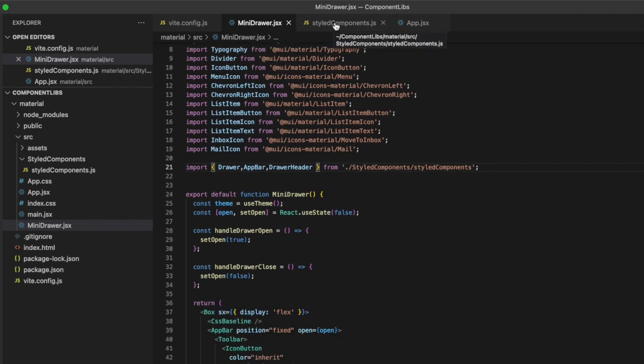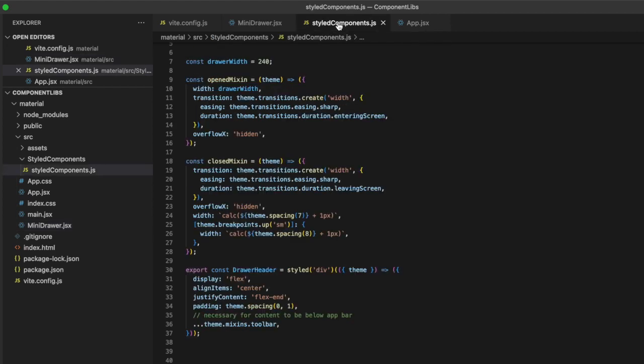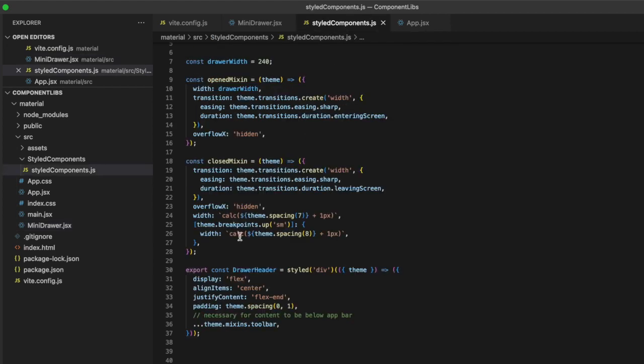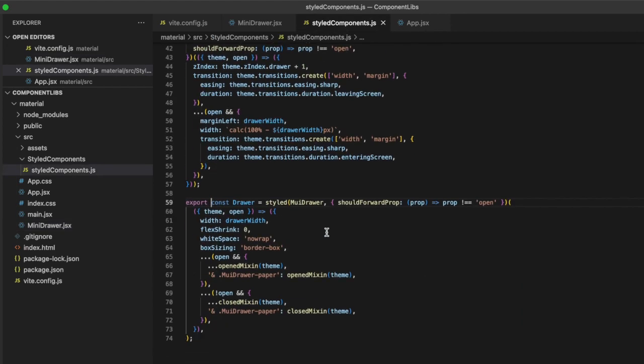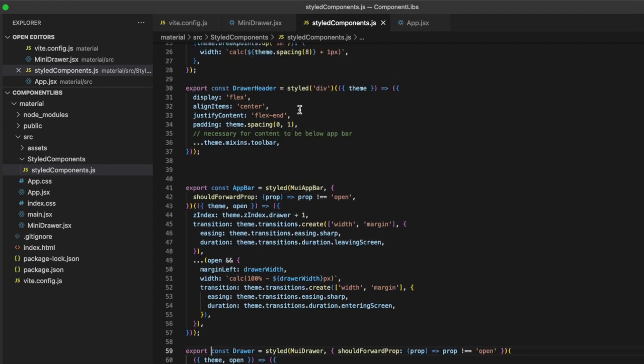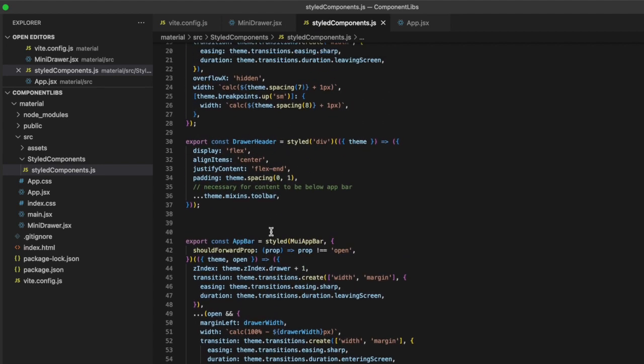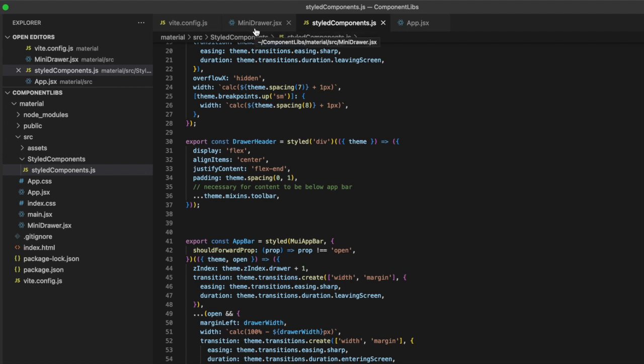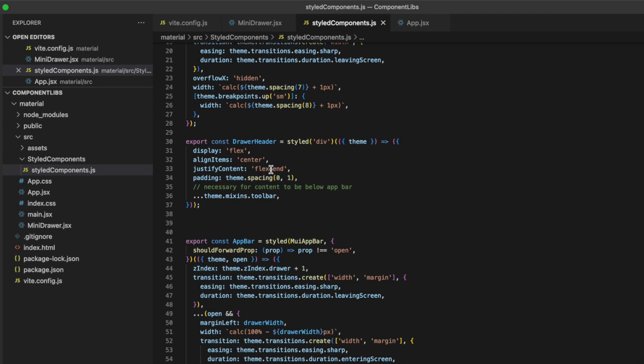You also would frequently be using these in multiple places. Maybe not so much with the navigation component. But a lot of times, if you're styling something directly like this, you would probably be using it in multiple places, like a text field. So if you have a styled text field that is specific to your organization, you're probably going to put that in a file like this. And then anywhere else in your application where you need that text field, you would just import it and use it there. So maybe not a great example with the navigation, but it certainly has its use cases.